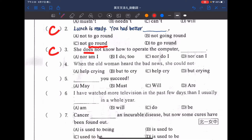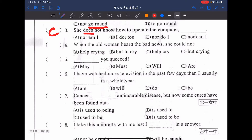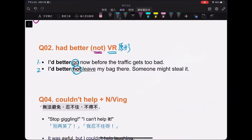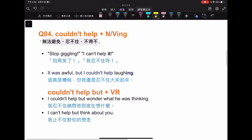接著看第四題：When the old woman heard of the bad news, she couldn't help but...，這就是忍不住做什麼事情。couldn't help 後方加名詞或 V-ing，就是忍不住、不得不。例如：I can't help it（加名詞），或 it was awful but I couldn't help laughing（加 ing）。